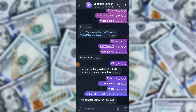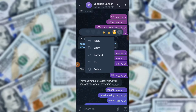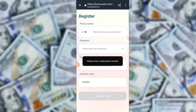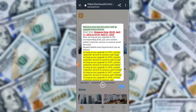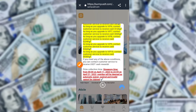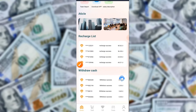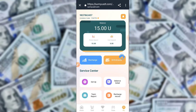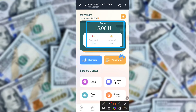Now for the recharge process on the application — it is very simple. Copy the link, then go to Trust Wallet and recharge on the application. Tap here on earning rewards, click here on USD, and just click here to send.